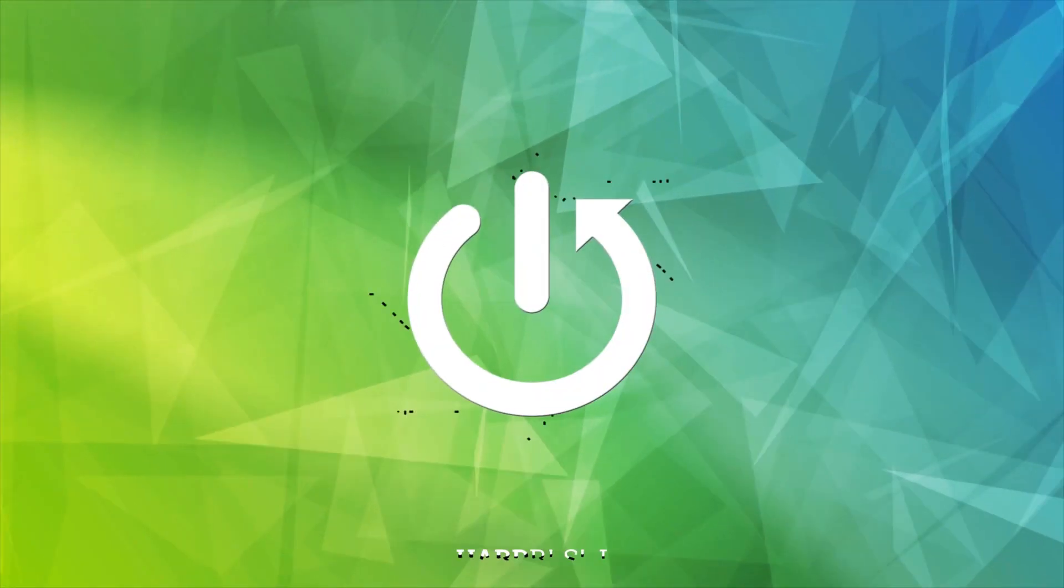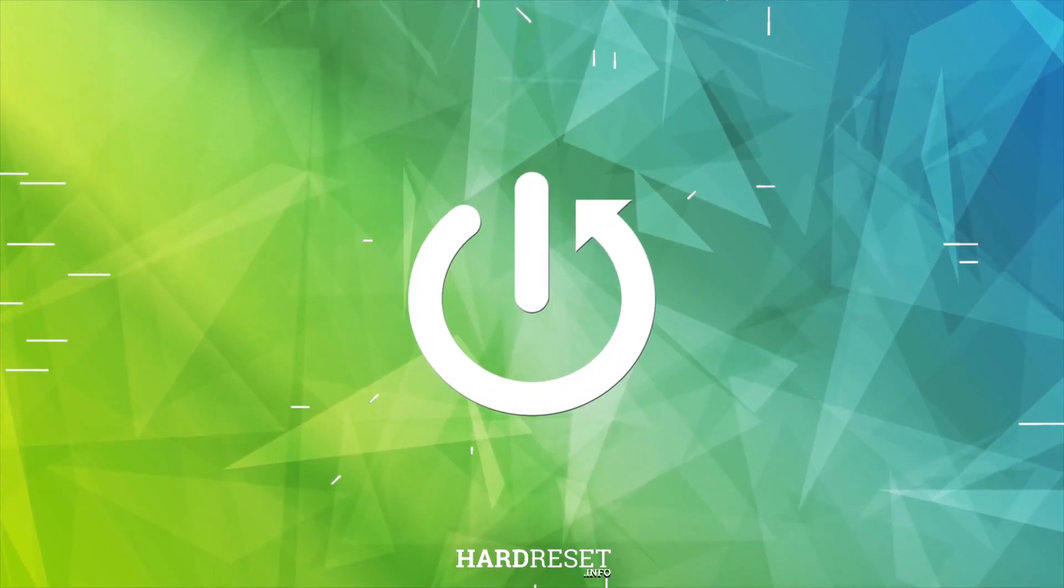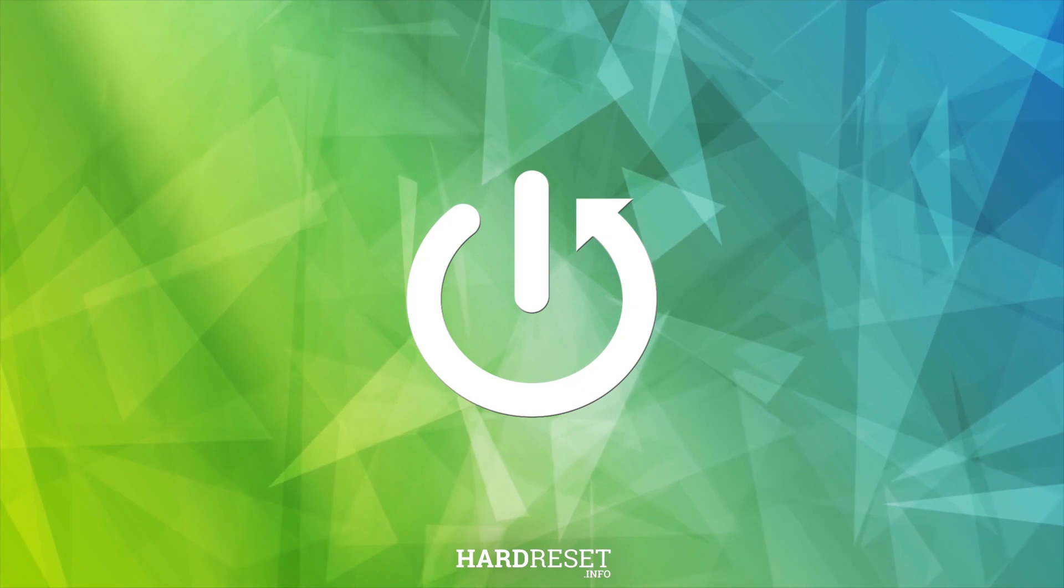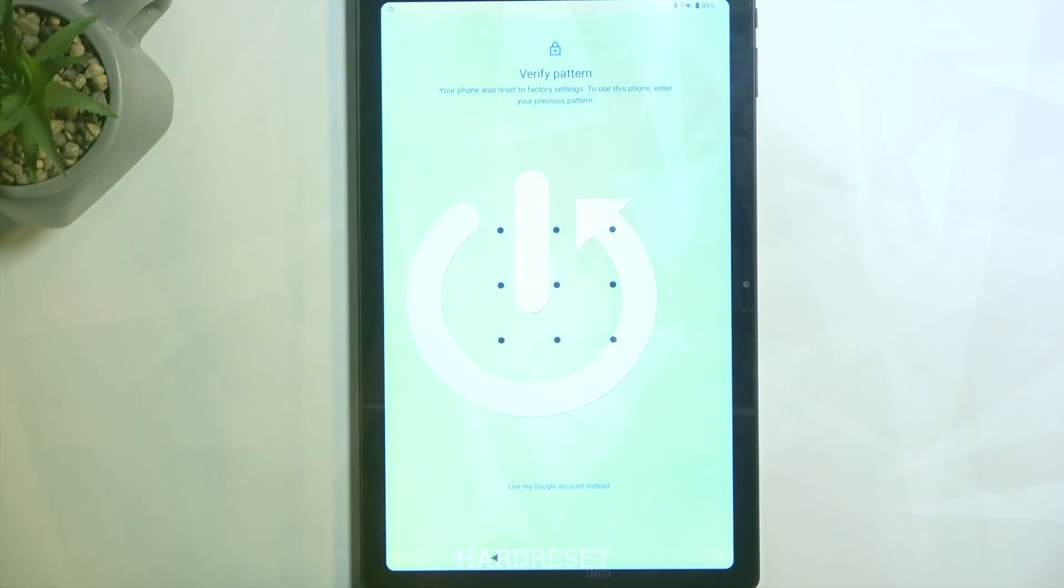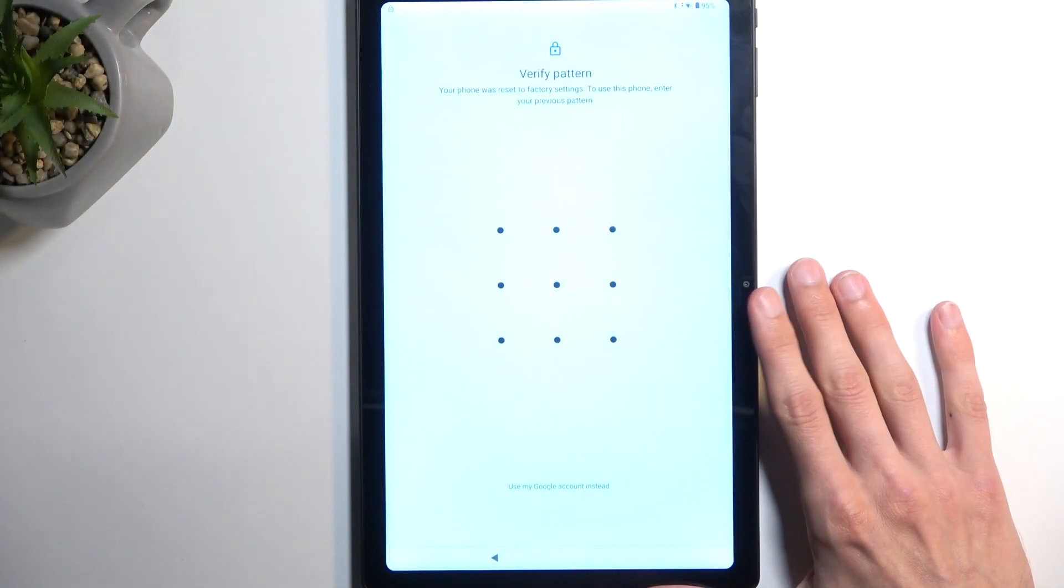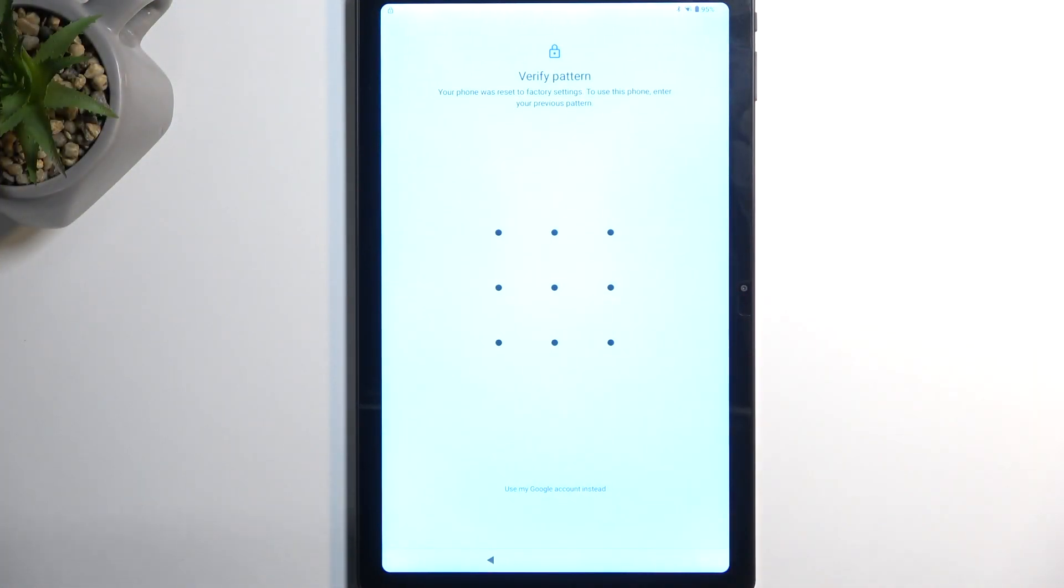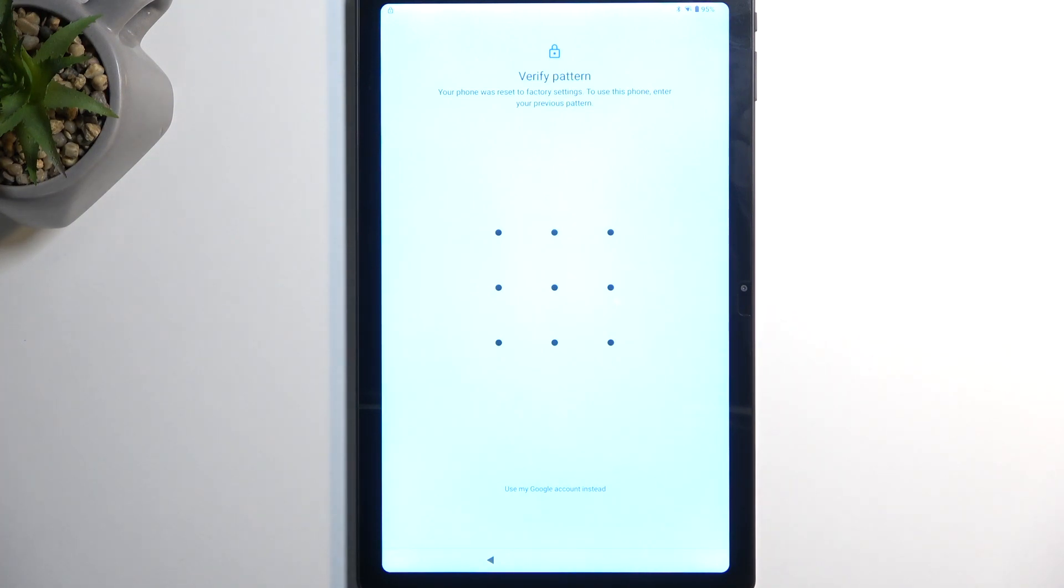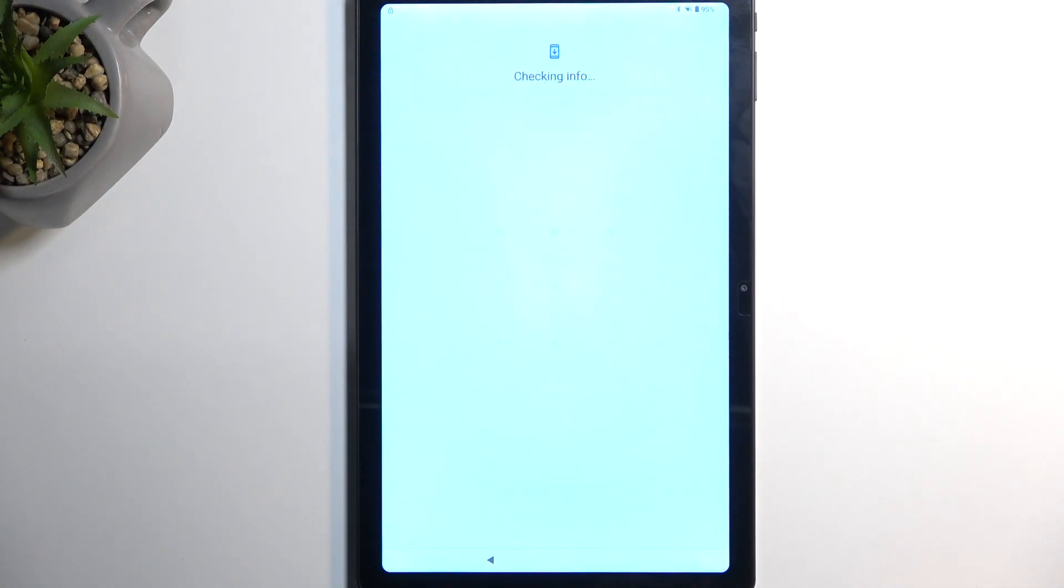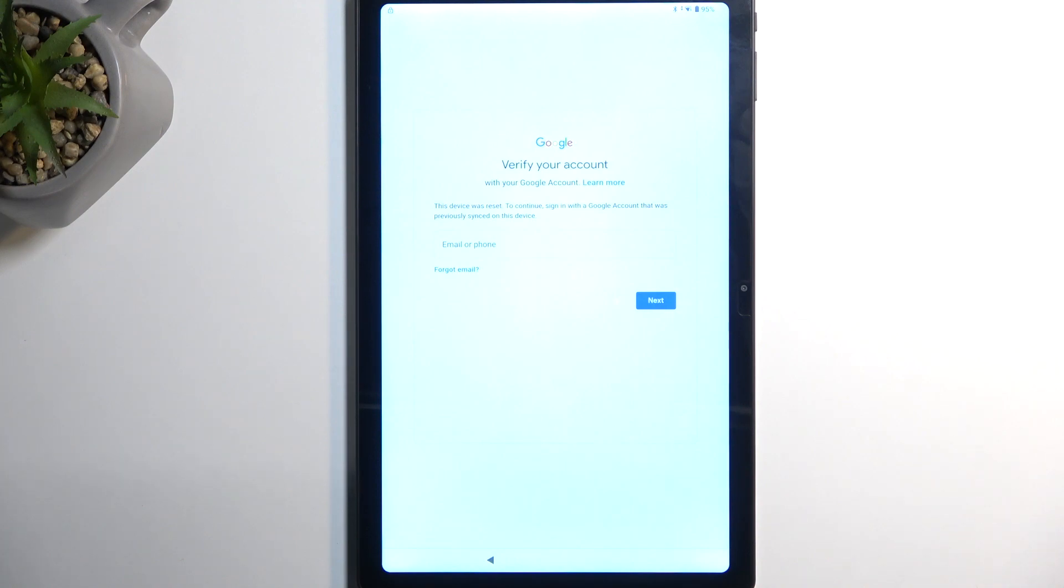Before I get started with the actual bypass, I'll mention the state of this device. As you can see, it is locked and telling me to draw the pattern as one method of unlocking it, and the second one would be the Google account. To get started, we're going to back out to the first page of the setup.